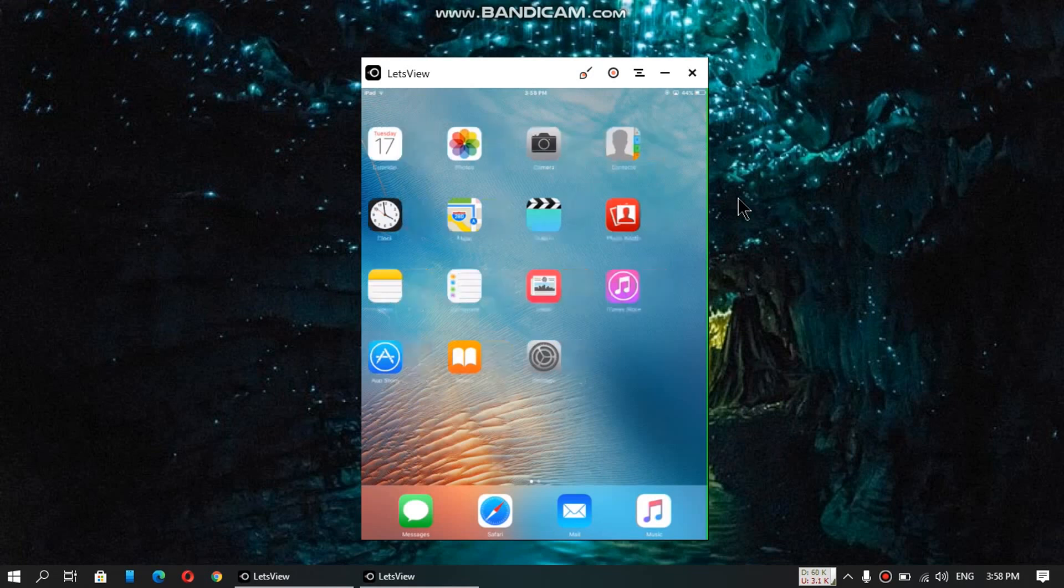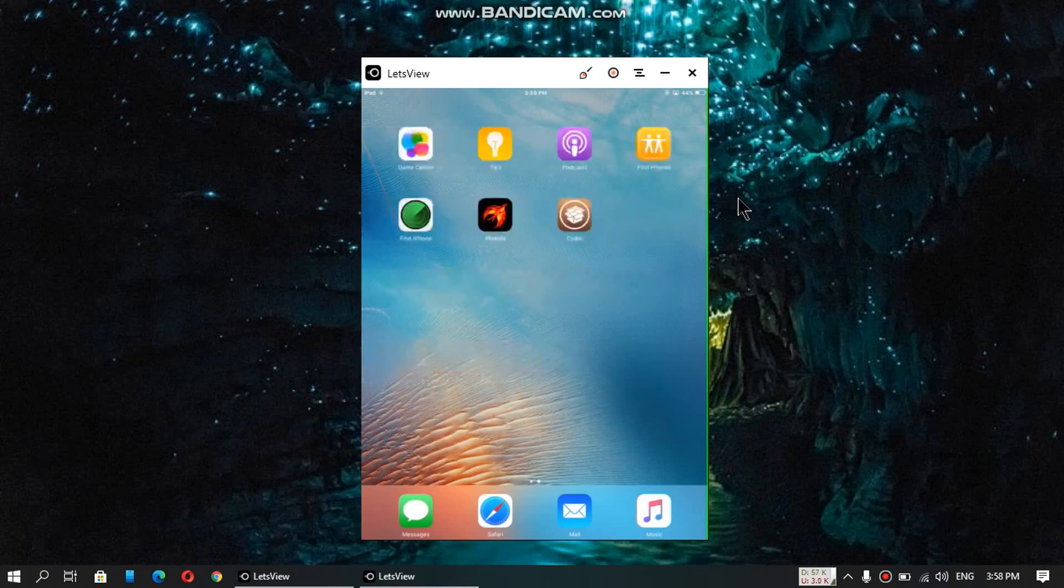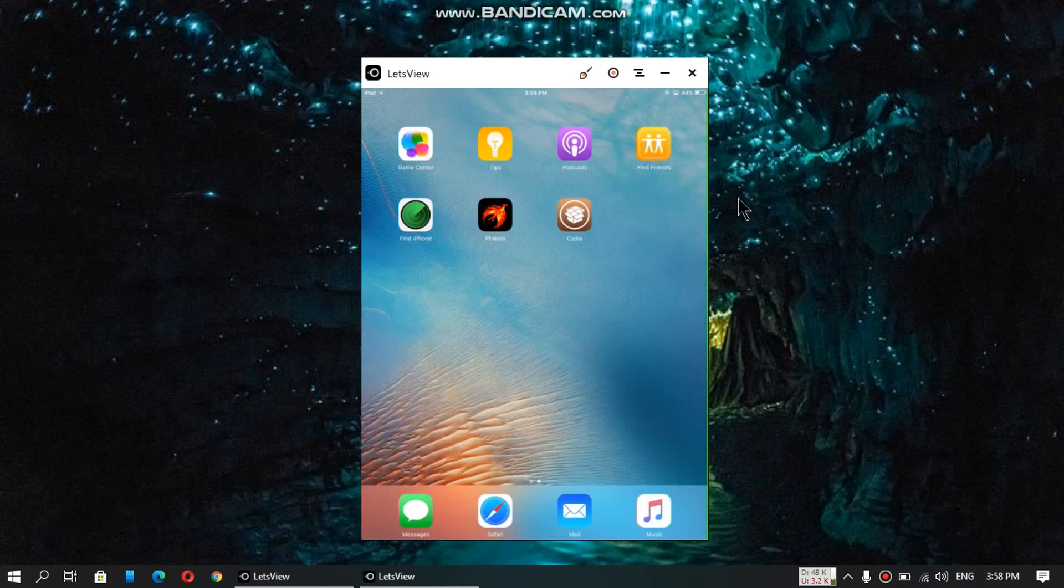And yes, you need to be jailbroken. I am jailbroken with Phoenix, and if you want to be jailbroken, just follow the links in the description. There are different methods; if one is not working, the other will work, and it is very easy to jailbreak with the methods that I have added in the description.